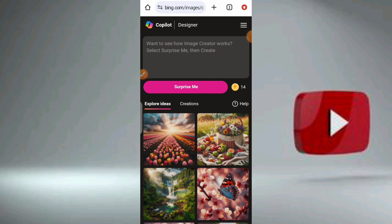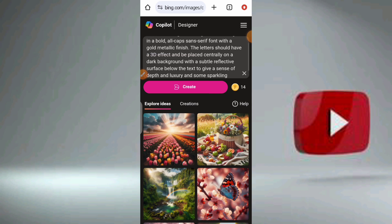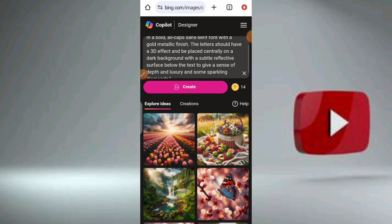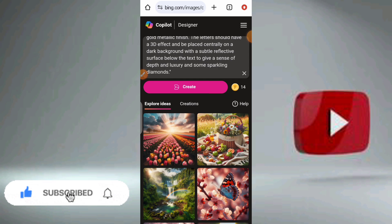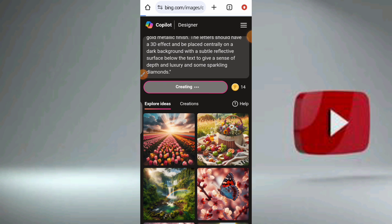So let me copy and paste — I've copied already. Let me paste the prompt: 'Create an image featuring the word angel in bold or caps and serif font with a good metallic finish. The letters should have a 3D effect and be placed centrally on a dark background with a subtle reflective surface below the text to give a sense of depth and luxury and some sparkling diamonds.' Then you click on Create.